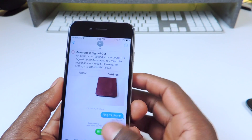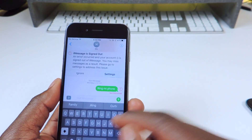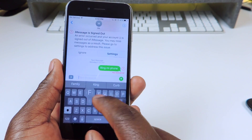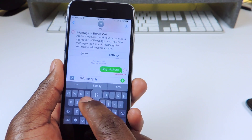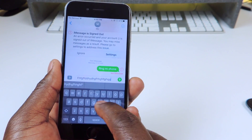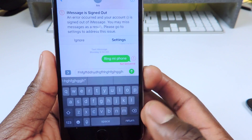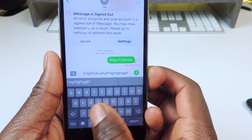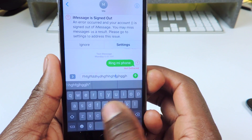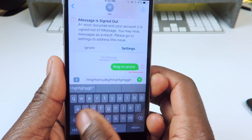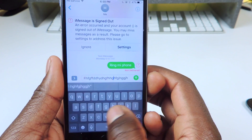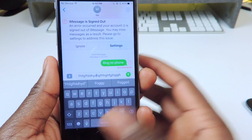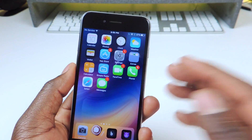Number seven is called Swipe Selection. Swipe Selection is a really cool tweak that lets you use the keyboard like a trackpad. So if I'm typing a paragraph and I want to move the cursor back, all I have to do is swipe on the keyboard — I don't have to use the magnifying glass anymore. I can swipe back and forth just like that. That one is called Swipe Selection.